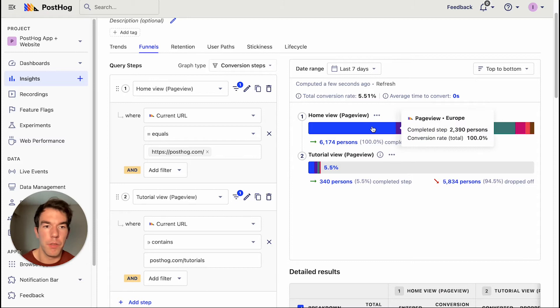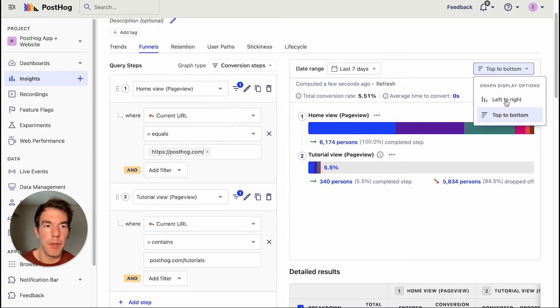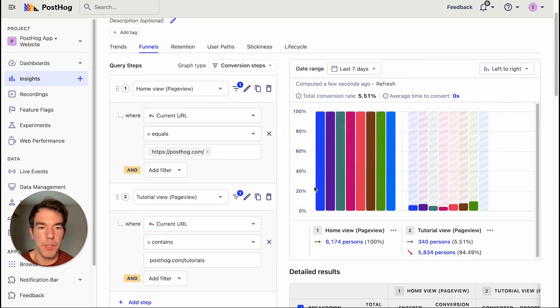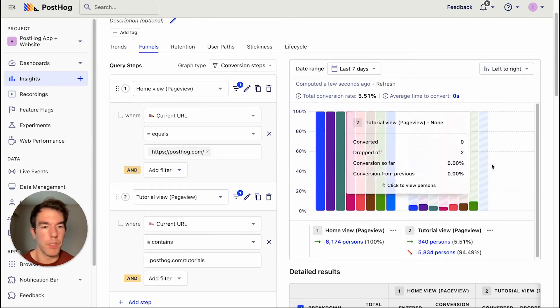we'll be able to see the different continents that a person has visited from. So this one is Europe, and then we have North America. If we switch back to the left to right display, we'll get different bars for each of them, and we'll get a different conversion for each of them.